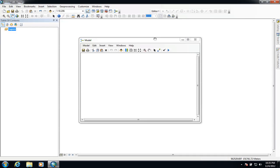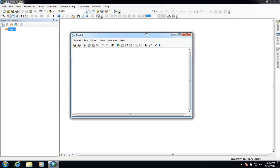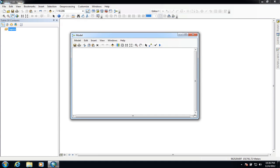Once we've done that we get the Model Builder window which starts to pop up. The best way to explain how this works is to show you in the example I'm going to be demonstrating. We are going to create a workflow to clip some data to a particular shape or area, and we want to create this as a workflow that we can use time and time again to clip different sets of data. So we have to go through various processes to edit the model so that we can use it to do that.